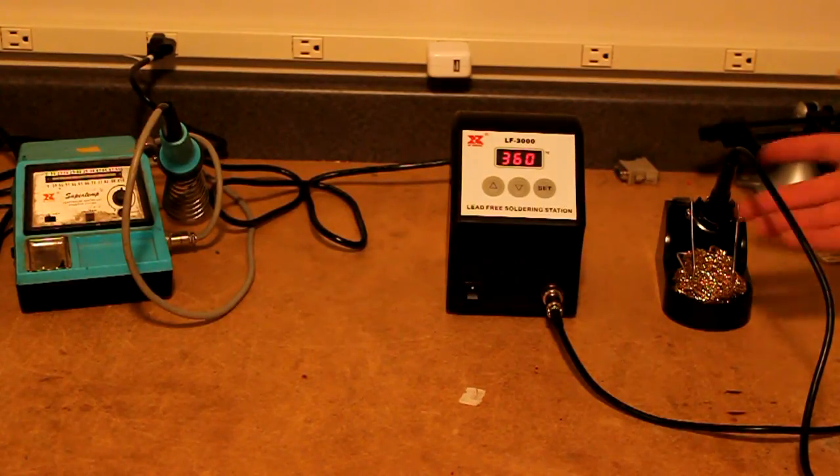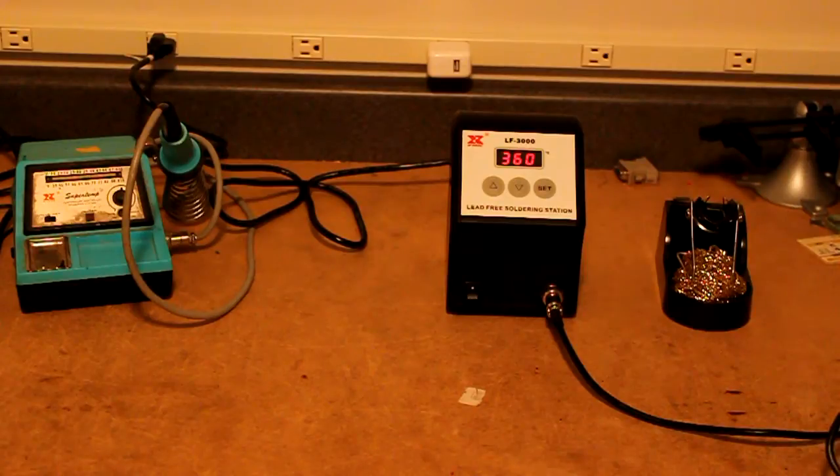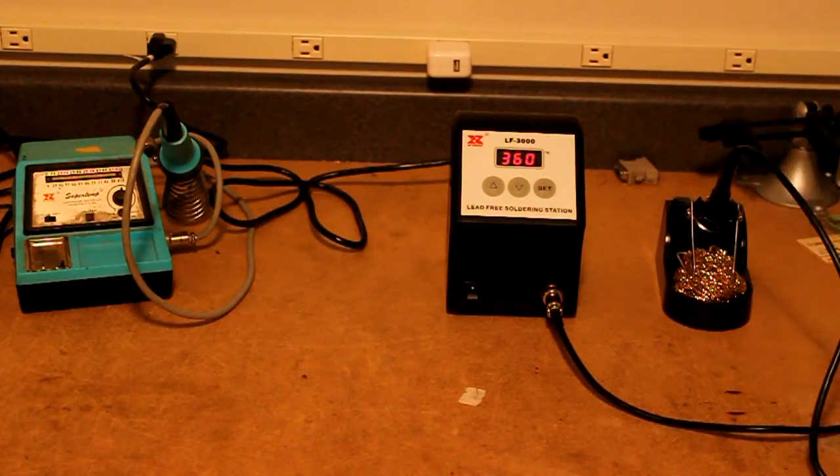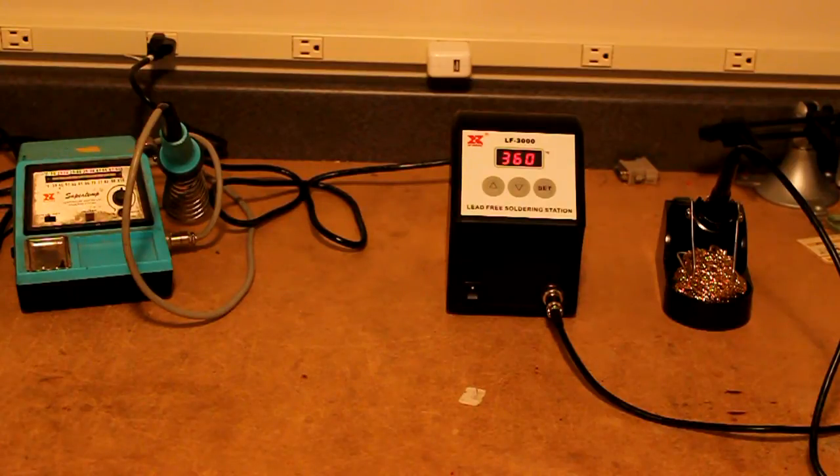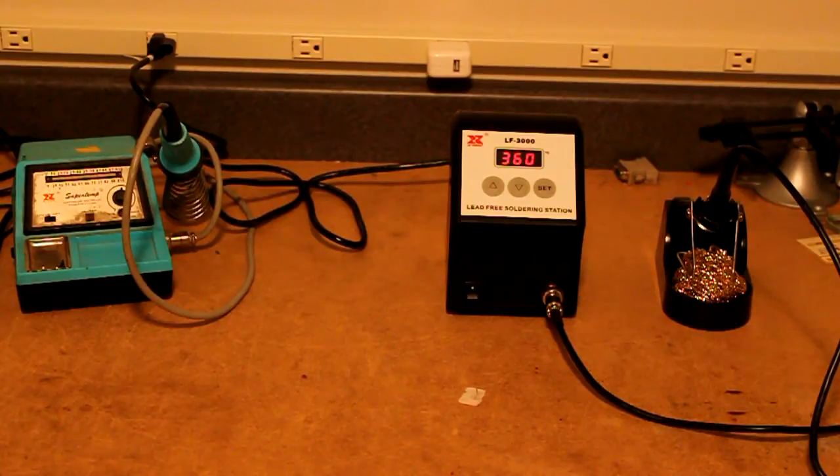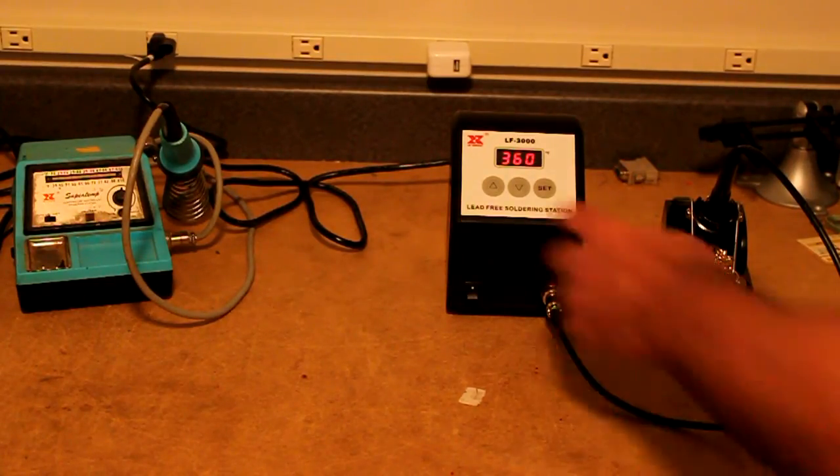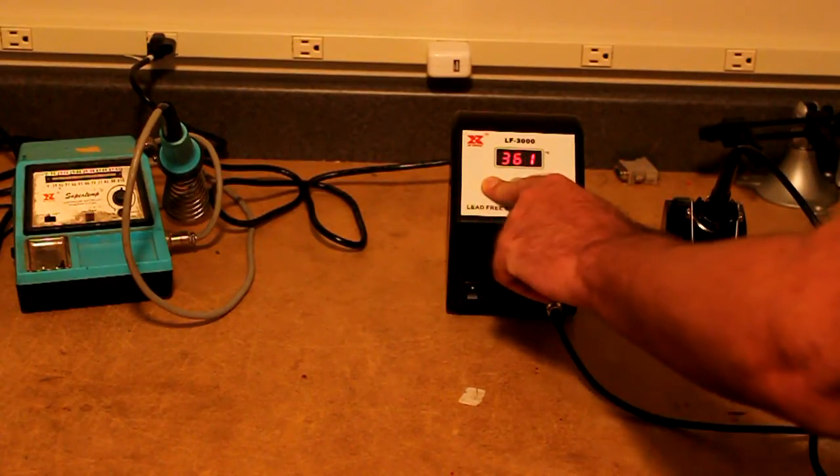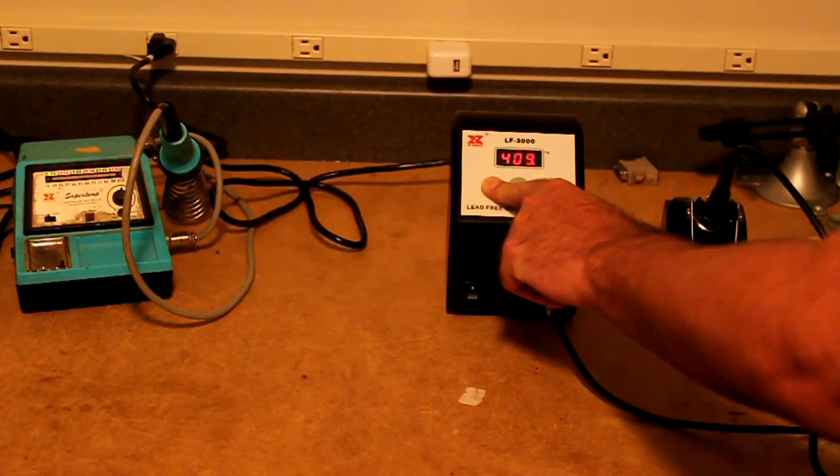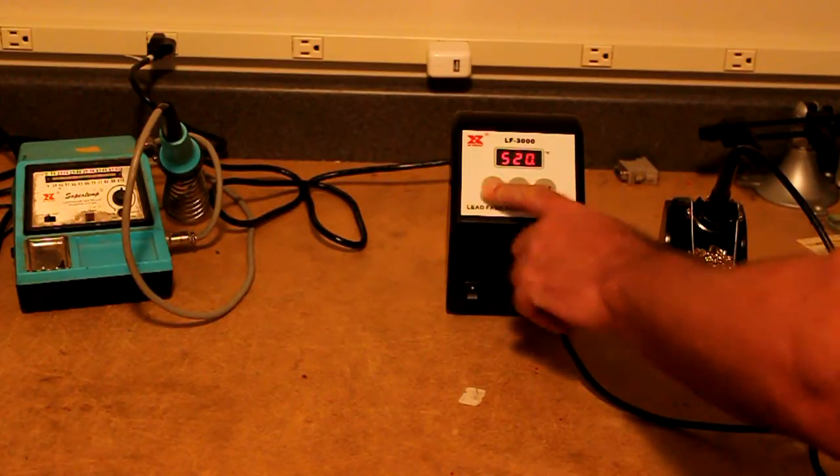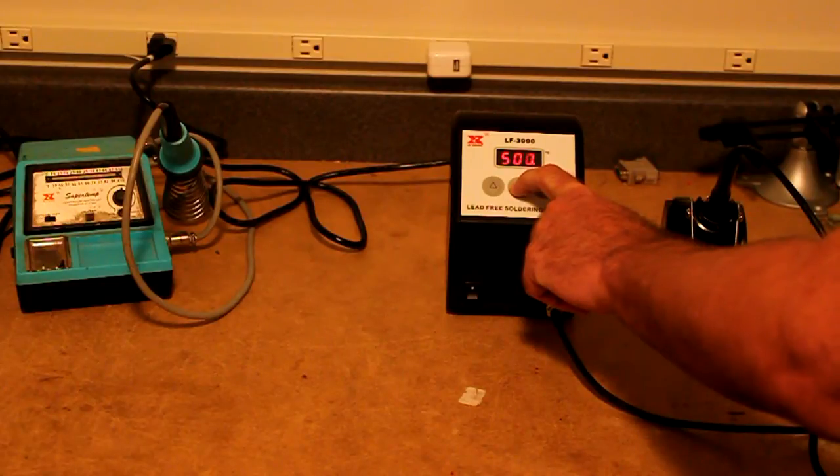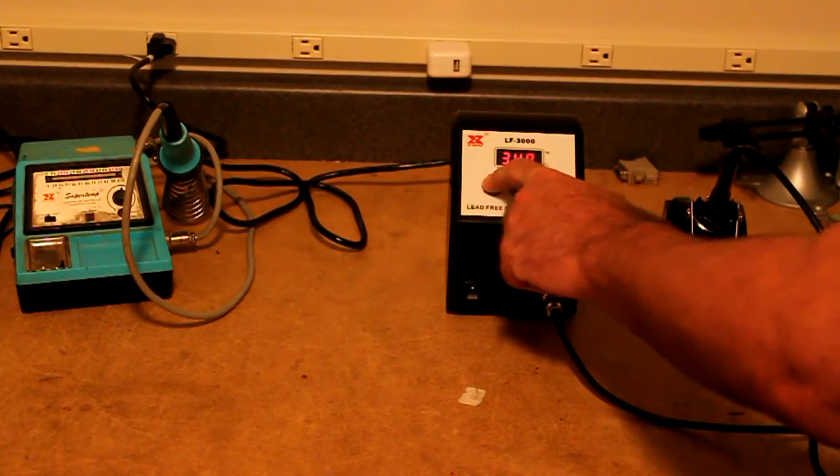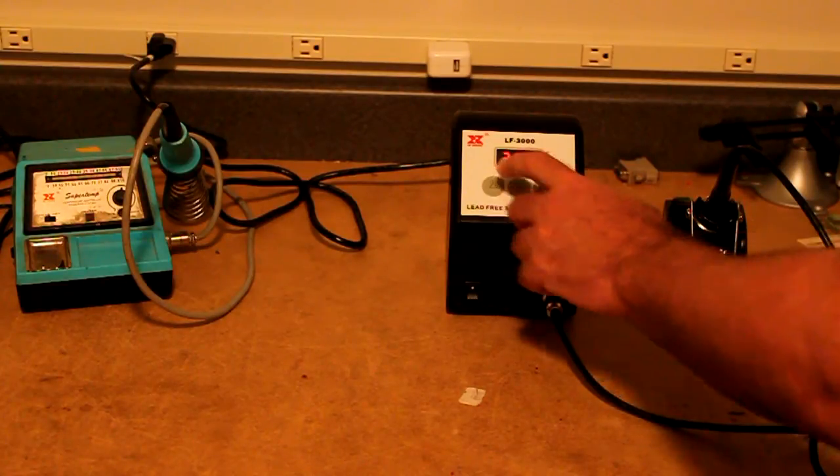So I believe it's 90 watt iron, which is good wattage and able to keep itself hot as you're soldering small connections or big connections. And it has quite a temperature range. So this is in centigrade. I can go all the way up to 520. I really don't want to have it that hot. So let me run it back down to about 360 degrees.